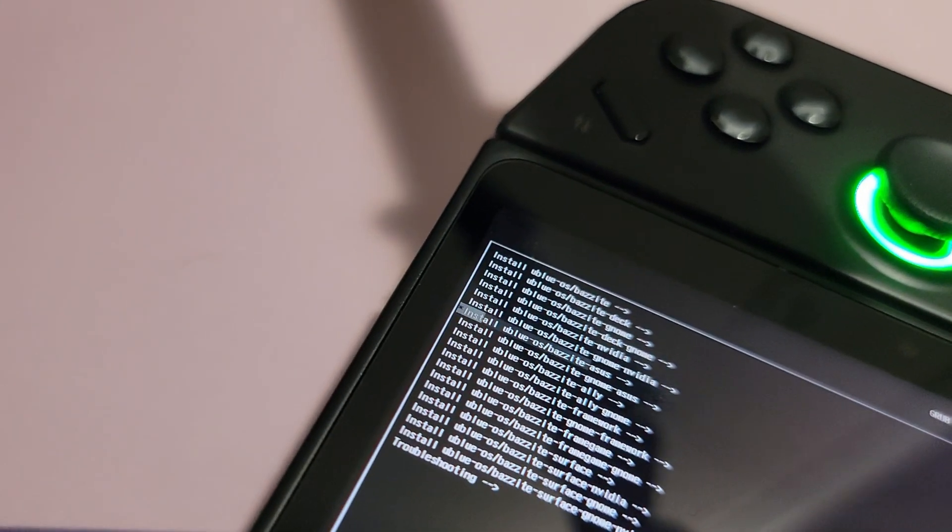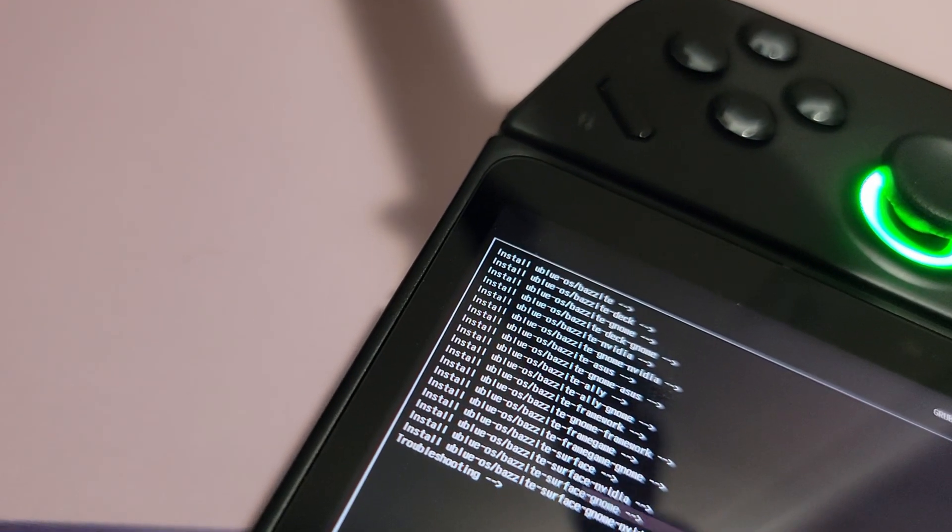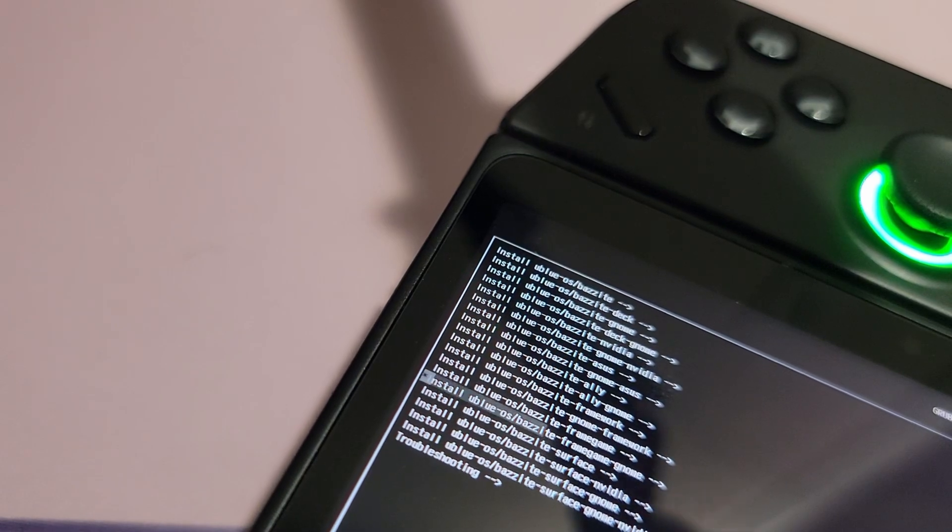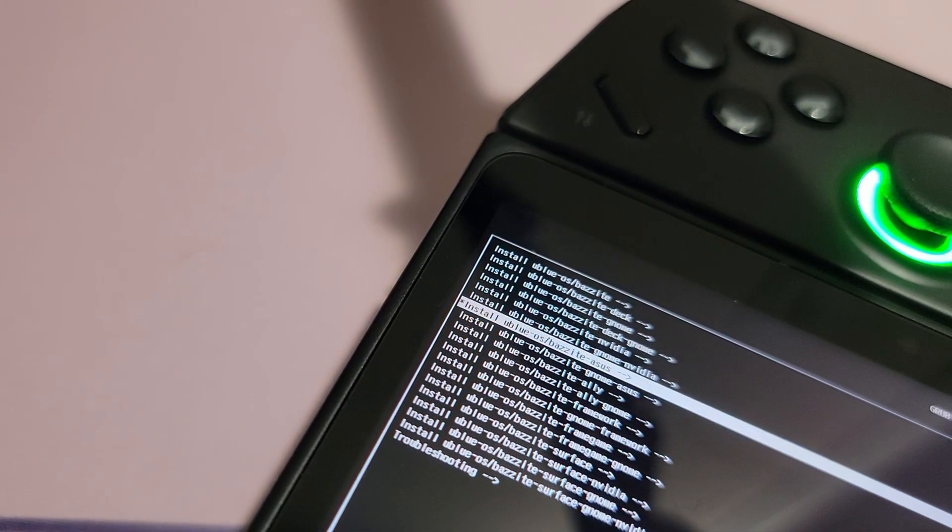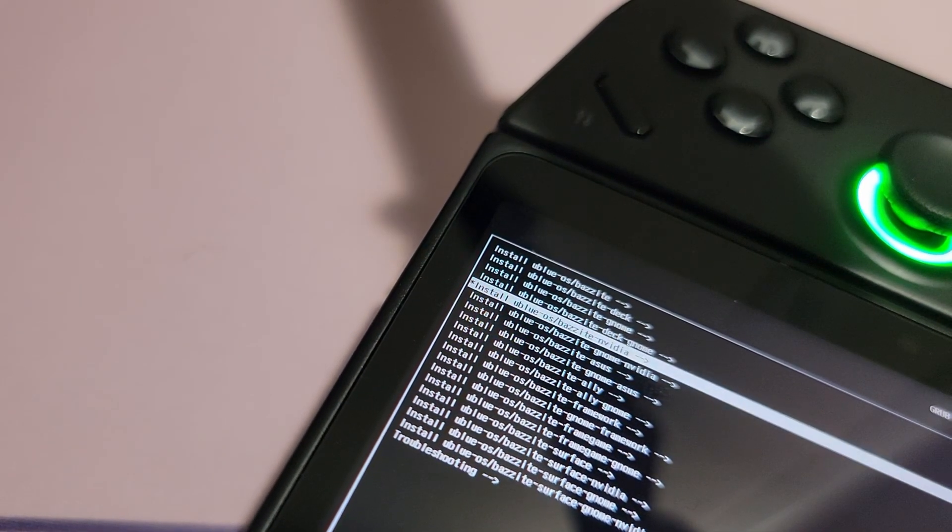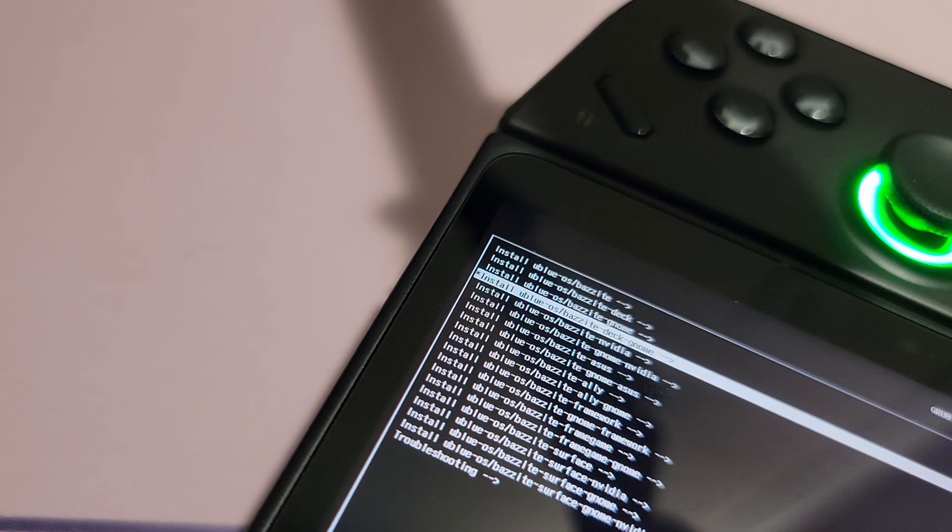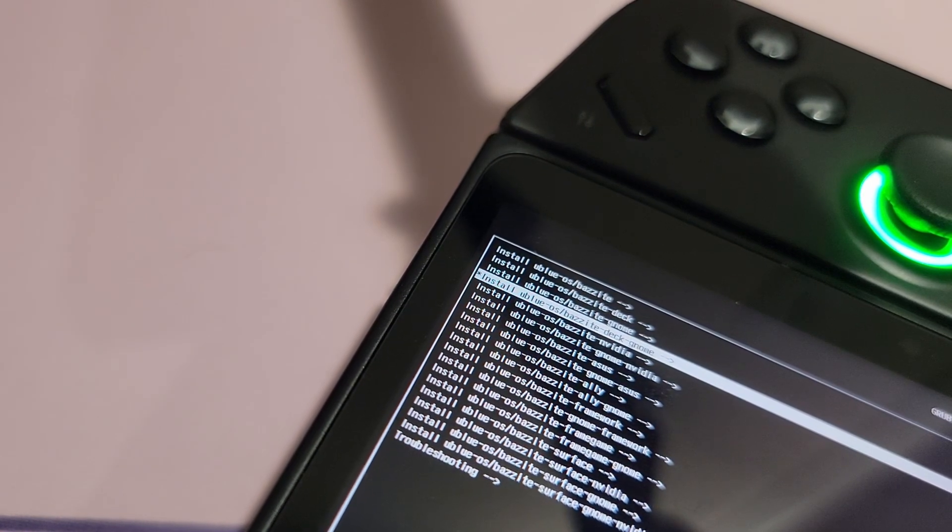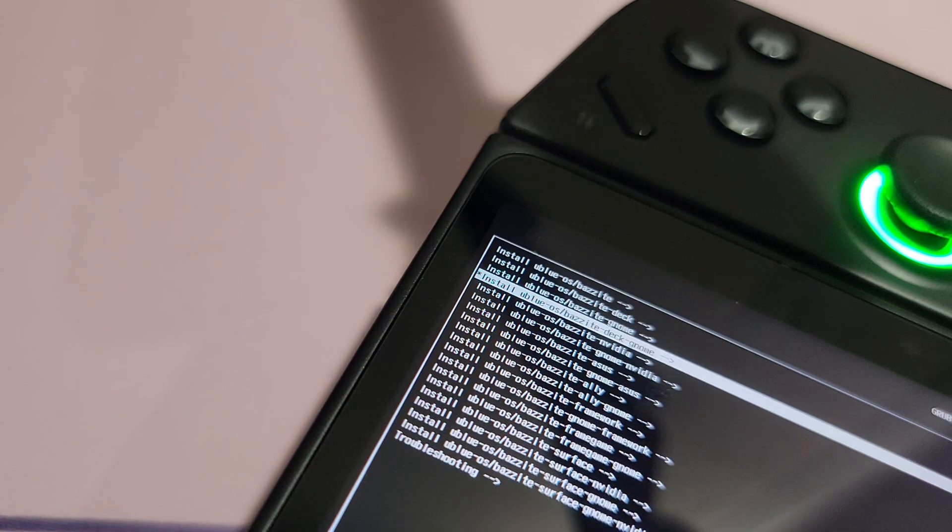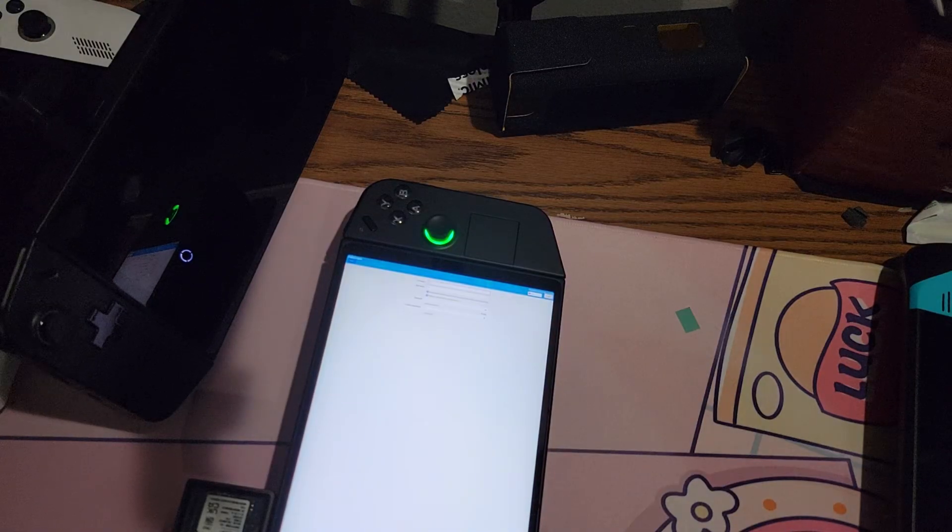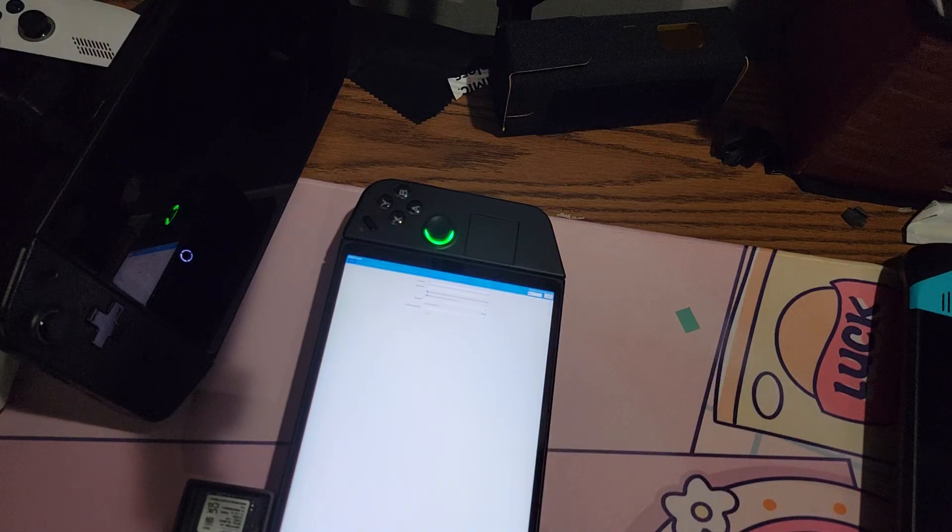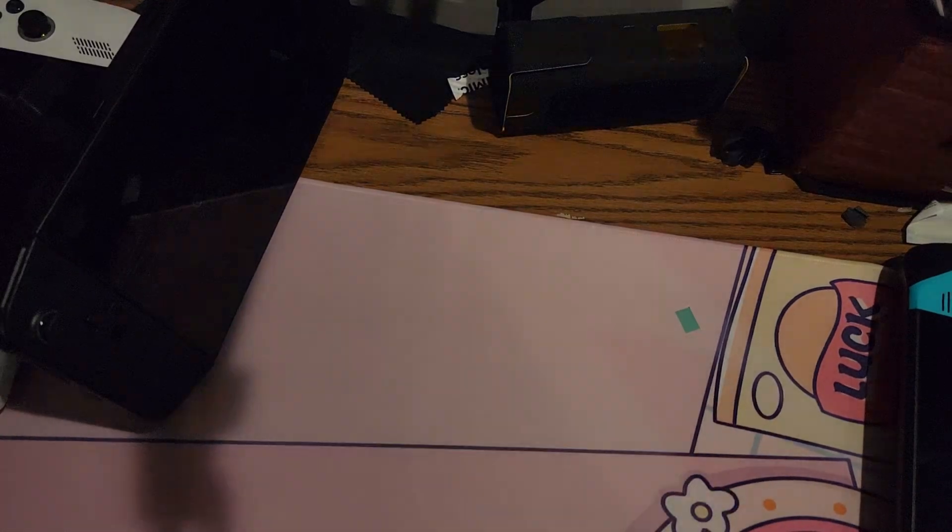Booting into Bazite pulls up this menu right here. From this point on, you need a keyboard. So believe it or not, you can actually select Bazite Deck, and they may have a separate version for the Legion Go. But for now, we're going to select the Deck version of Bazite, more specifically Deck Gnome. The entire installation process will be sideways on your screen, so be prepared for that.